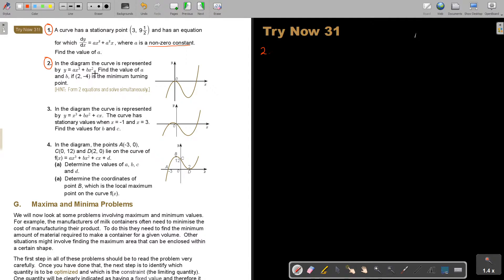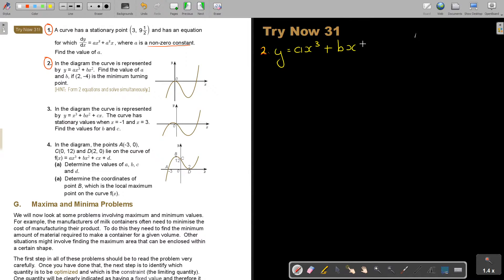In the diagram the curve is represented by y equals ax³ plus bx². Find the values of a and b if (2, negative 4) is the minimum turning point. This is very important — (2, negative 4) is the minimum turning point.